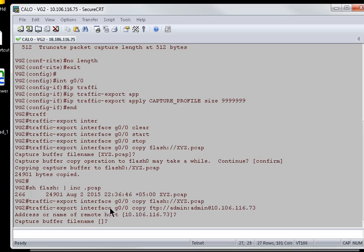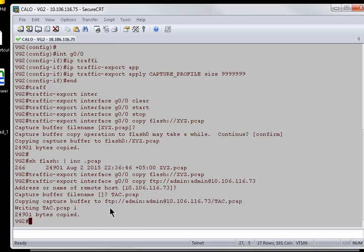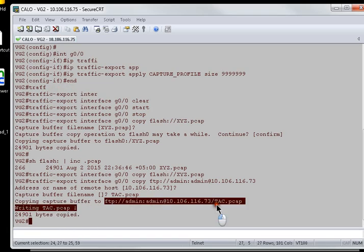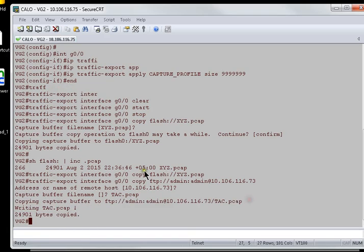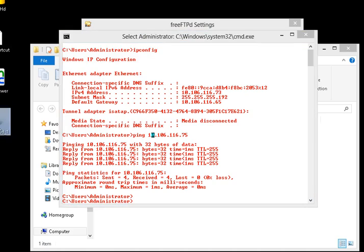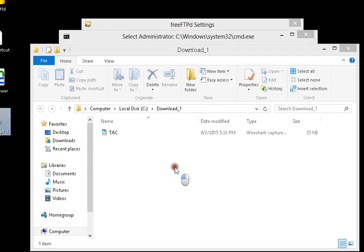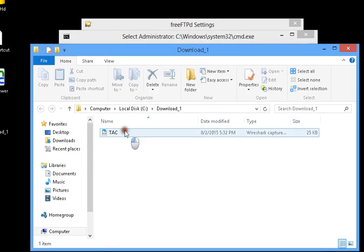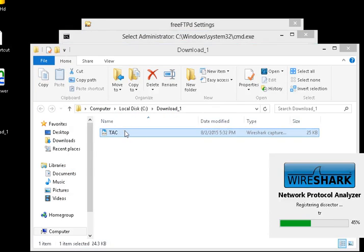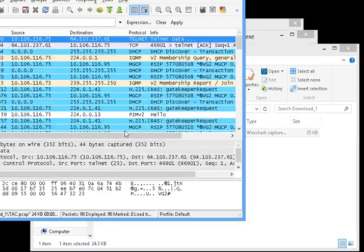And then the file name is, you can give any name over here, like tech.pcap. We can see here the file transfer has been done. Let me just open up the FTP folder over here. You can see the folder over here. If I open up this Wireshark packet capture file,